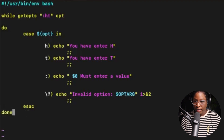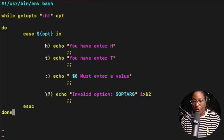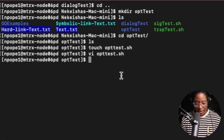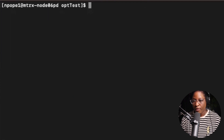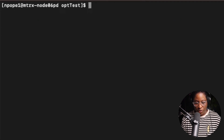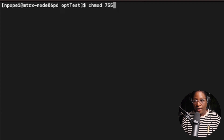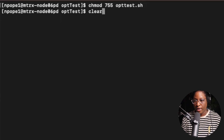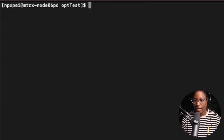We save the file with Escape, then :wq to save and quit. Let me clear the screen. Now to run the script we first need execution permission, so we run chmod 755 and the name of our script. Now we have execution power — let me clear the screen again.